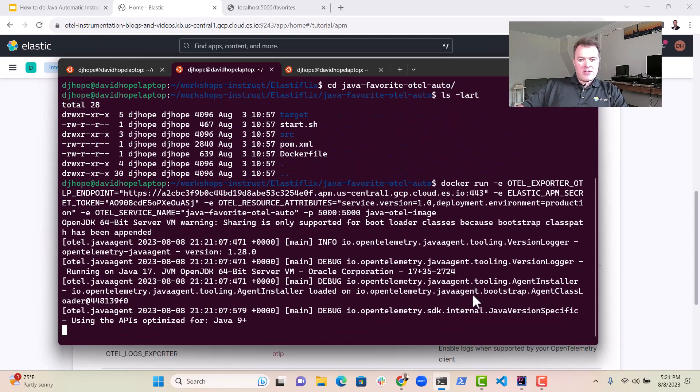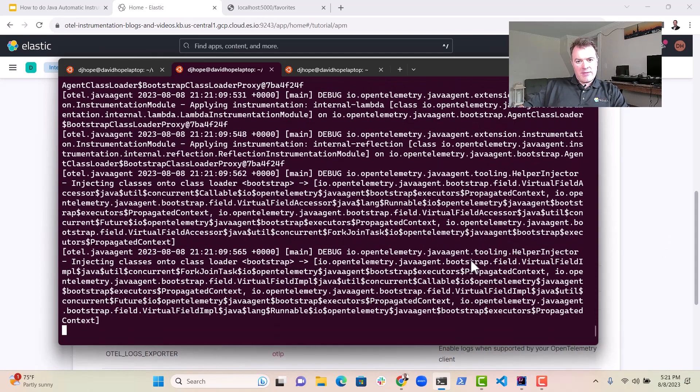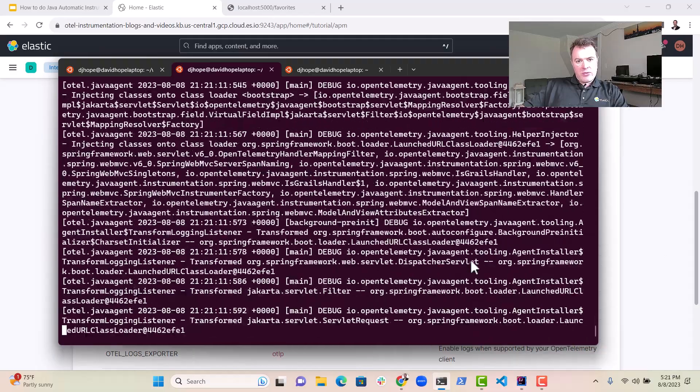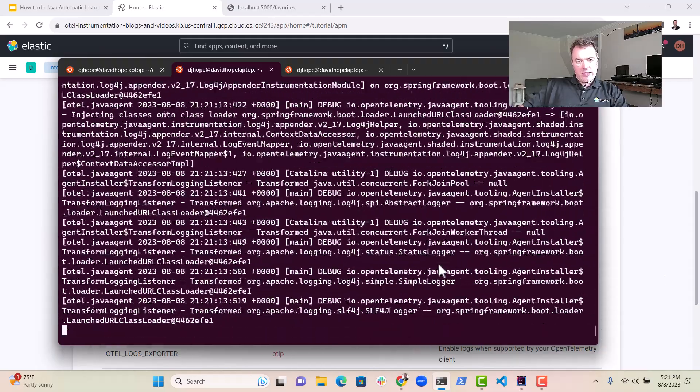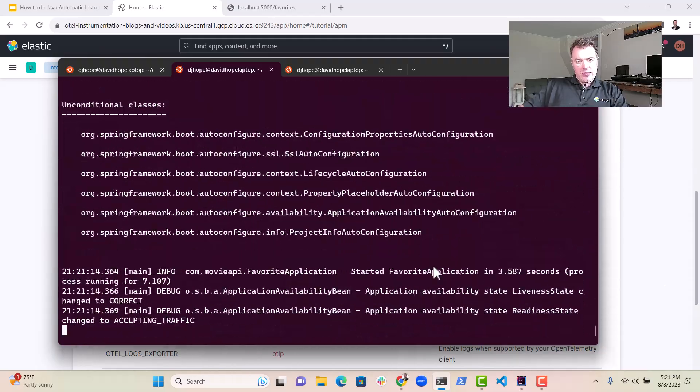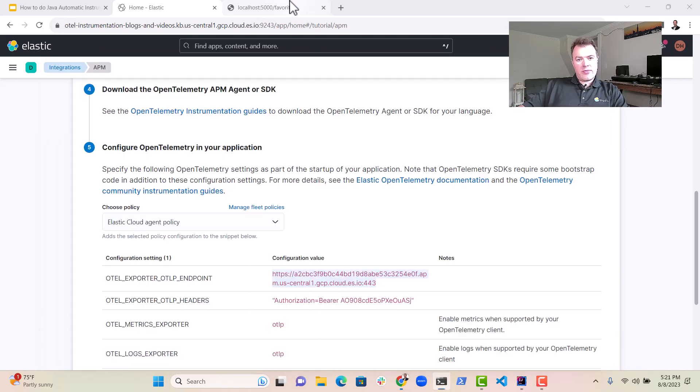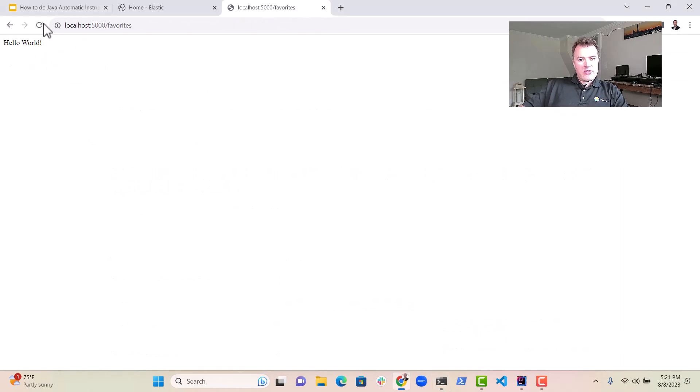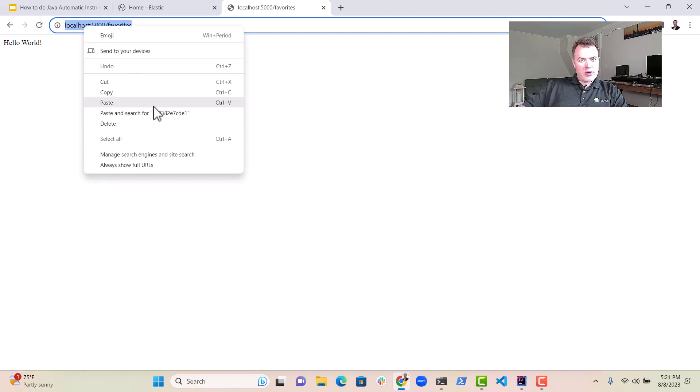Let's see if we can get this up and running and it appears in elastic. So let's check. Is it up and running? Yep. The application is up and running.